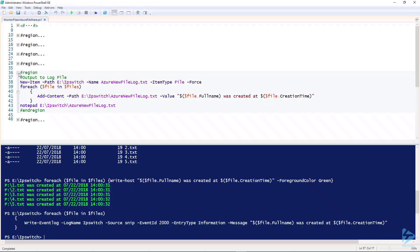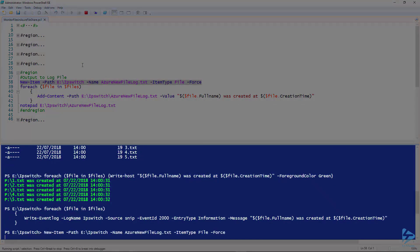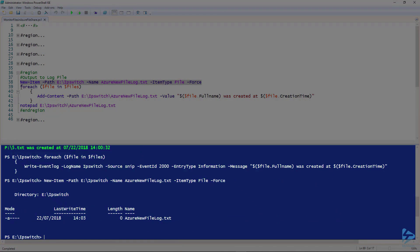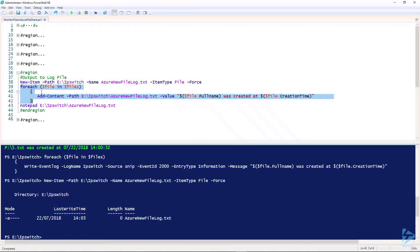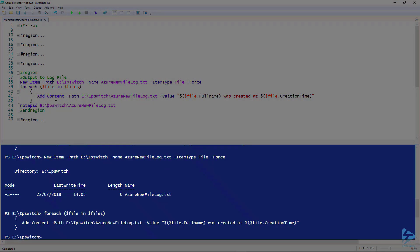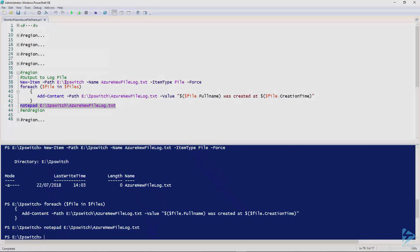And finally, another way to output it would be to a log file. Let's create our log file. Again, let's loop through our results. This time, we'll use AddContent, the path to our new log file, and the value we'll pass in is the full name and creation time. Let's have a look at that log file.